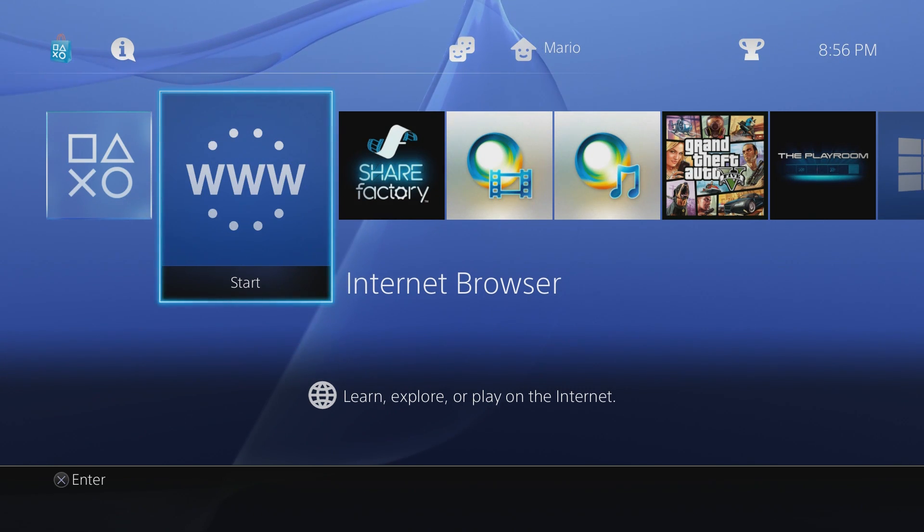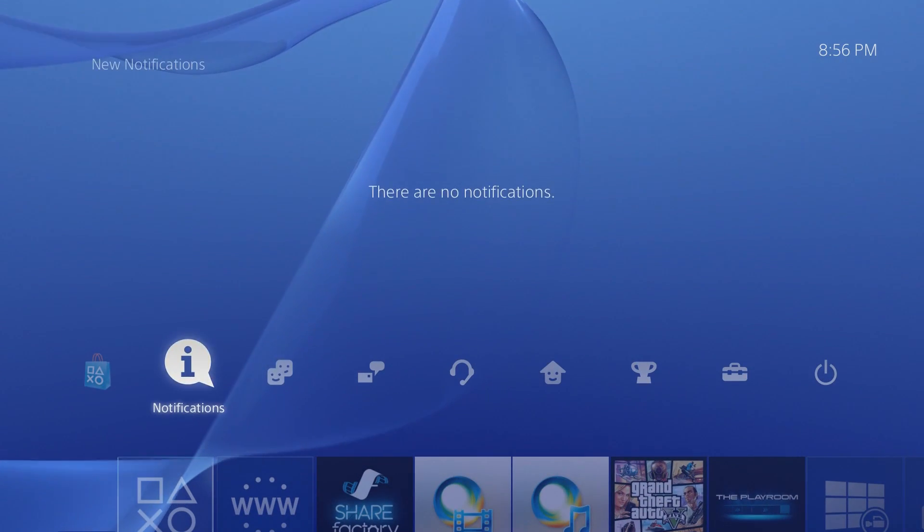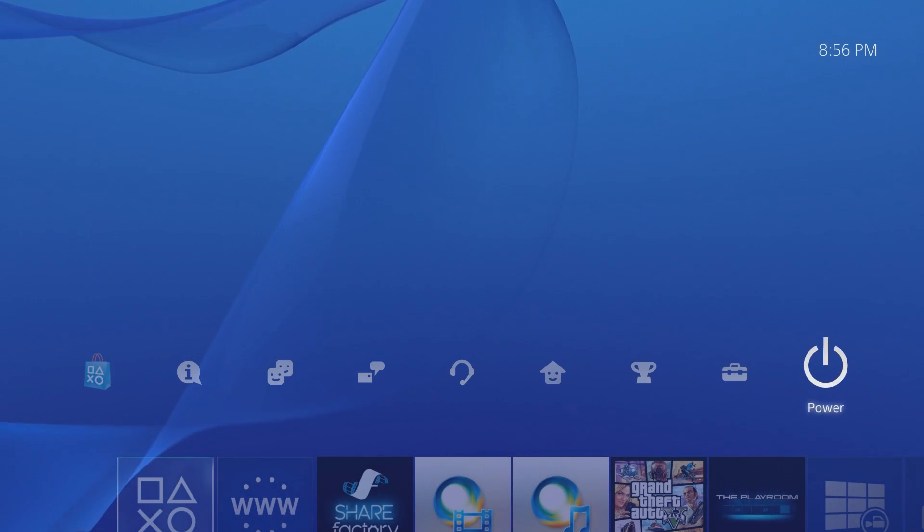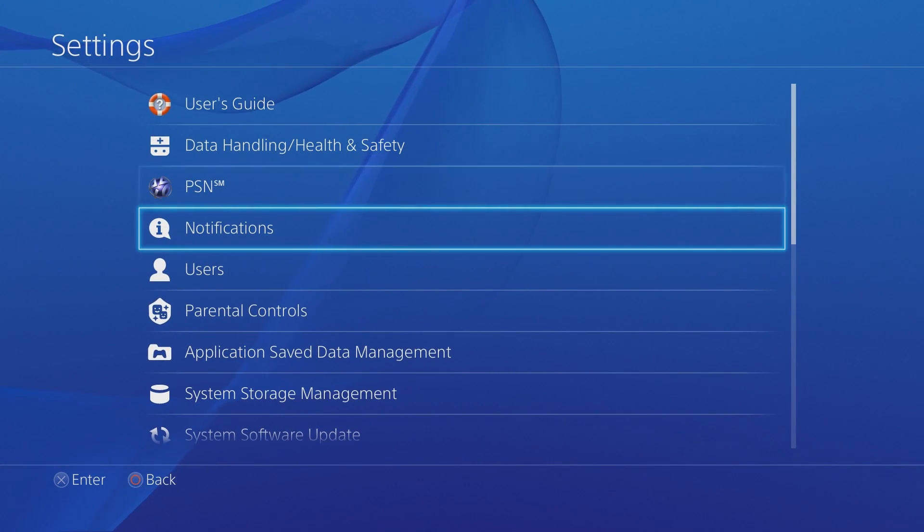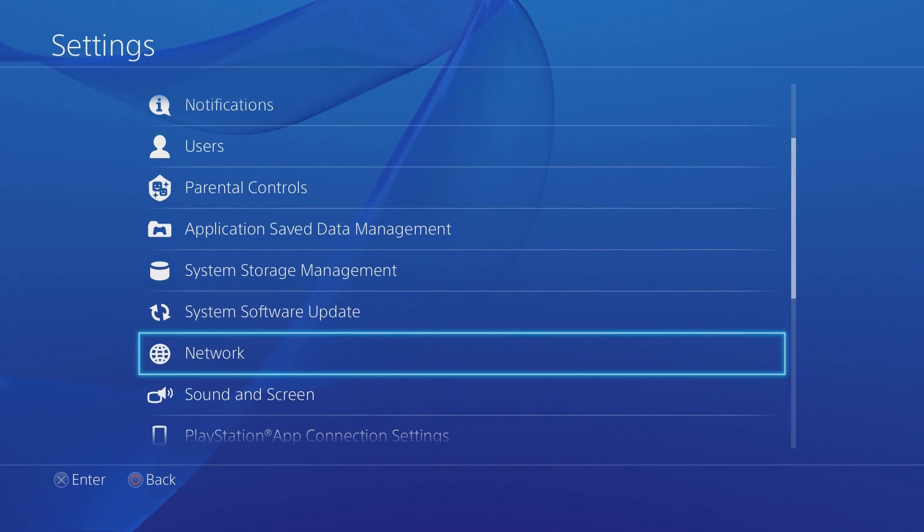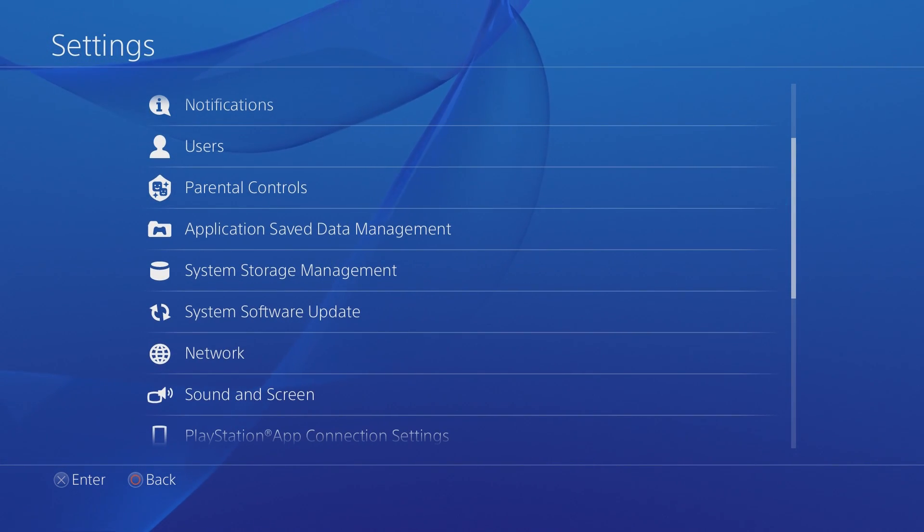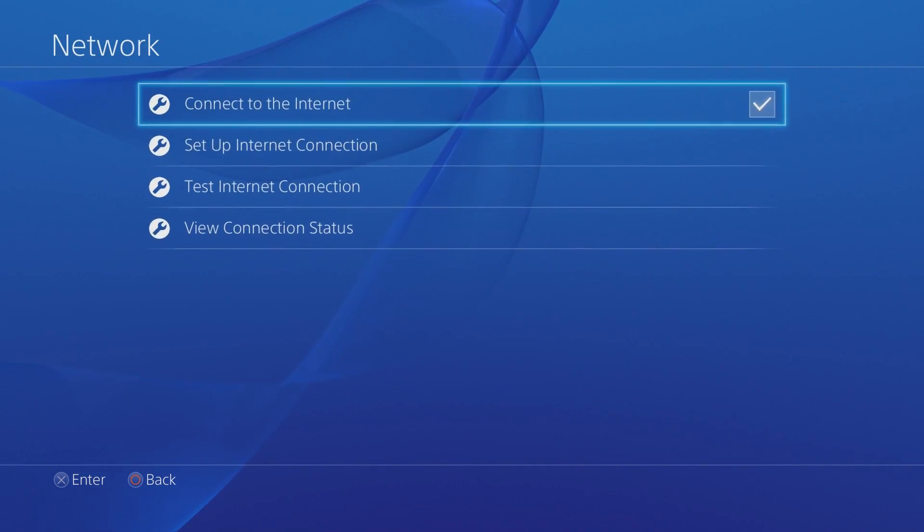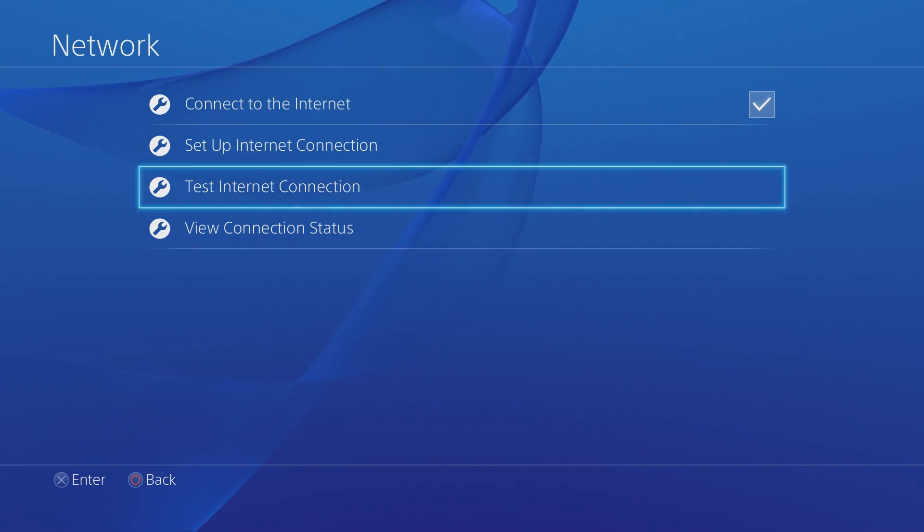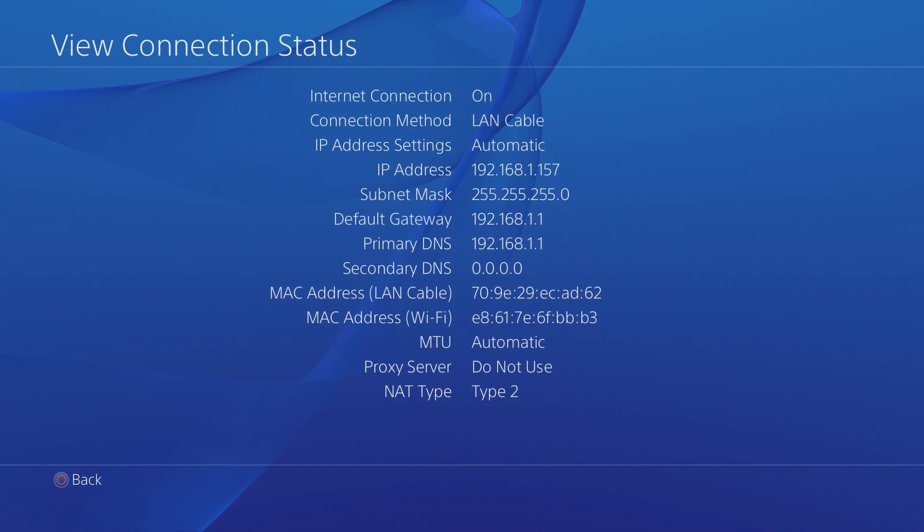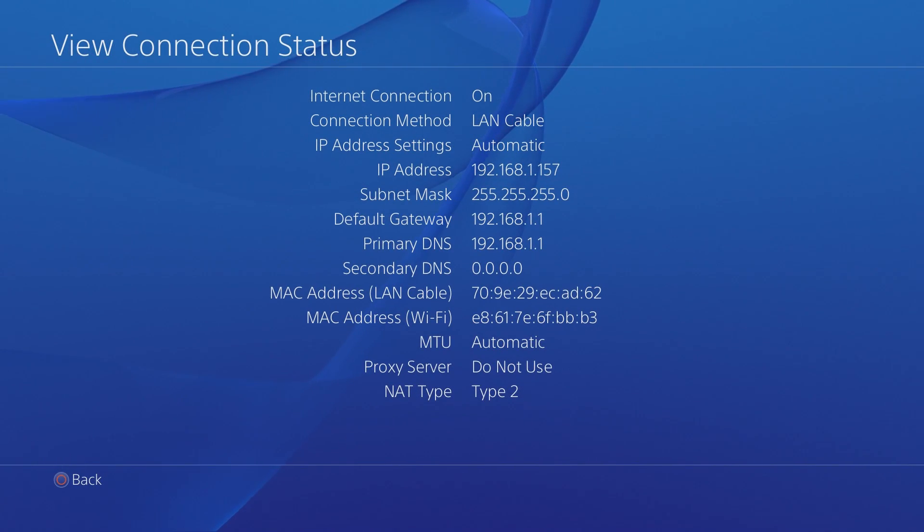So assuming you have all that set up, what you're going to need to do is of course connect your PS4 to your network and you're going to want to go over to Network. Once this loads up right here, we're going to go over to View Connection Status and you want the IP address, so we're going to want to keep that on hand.